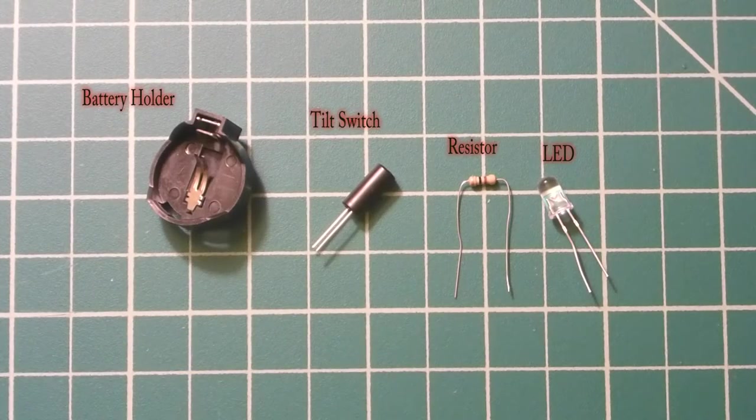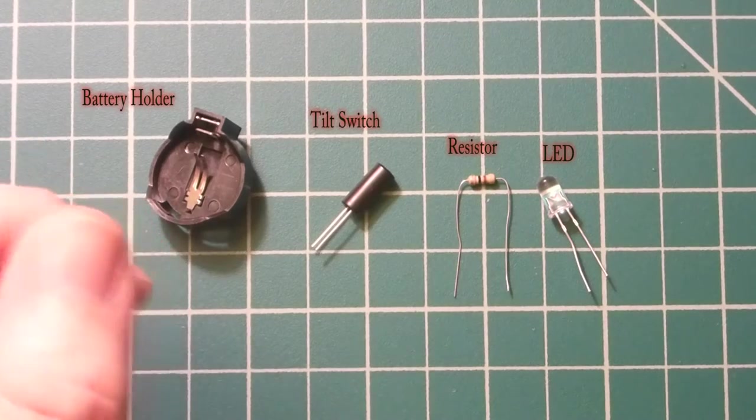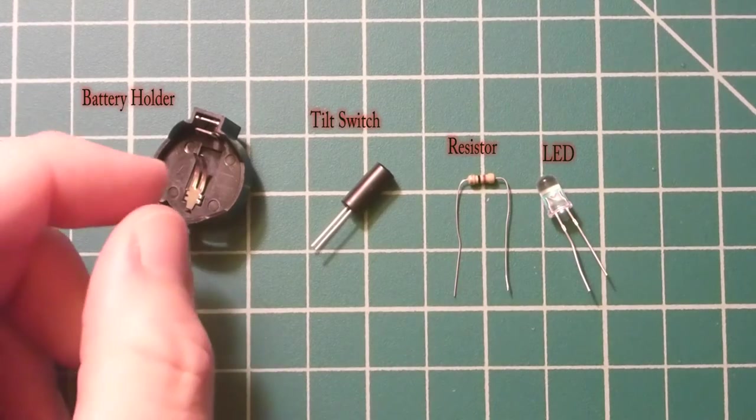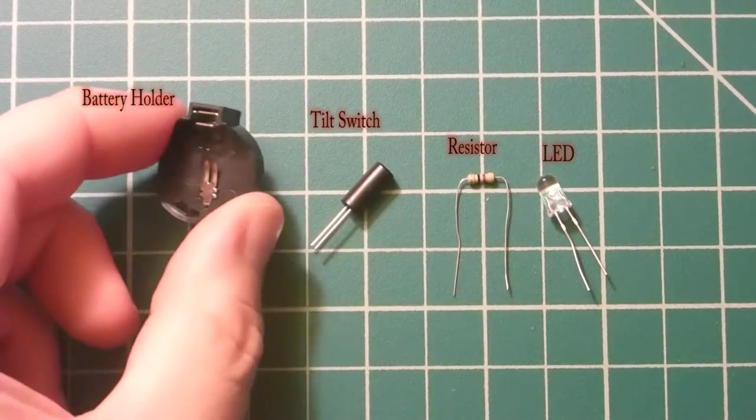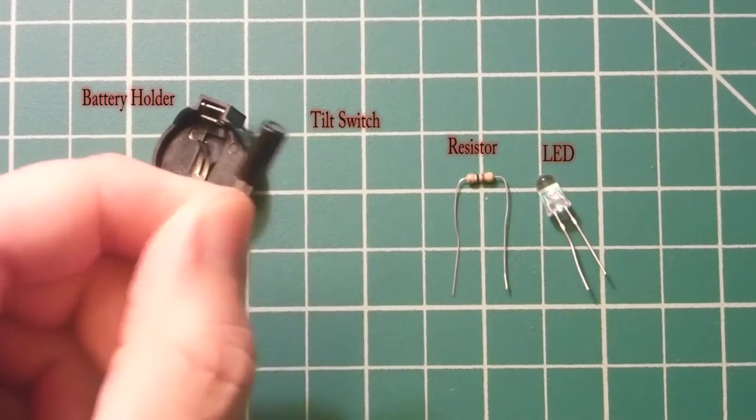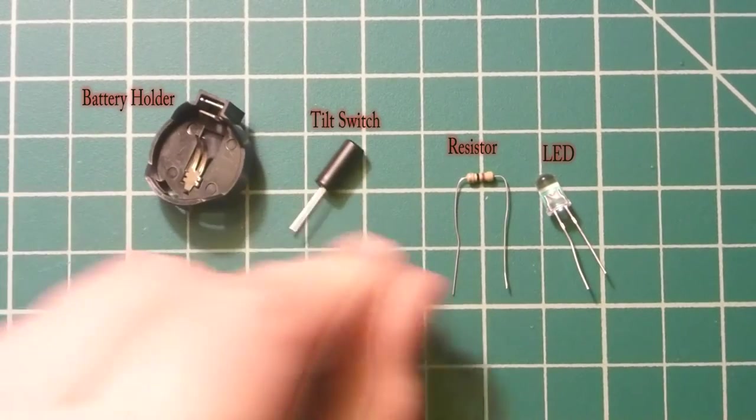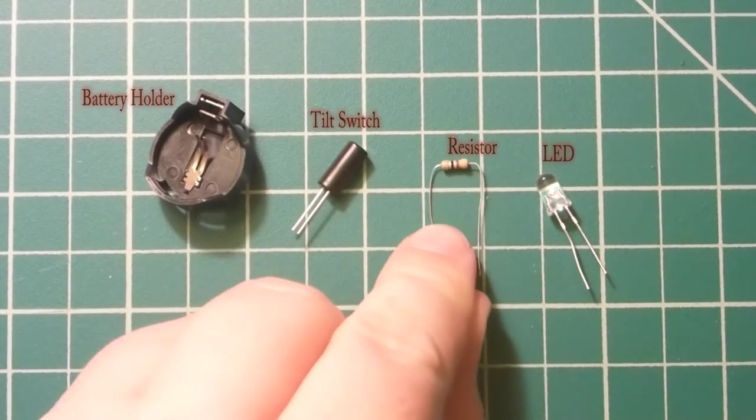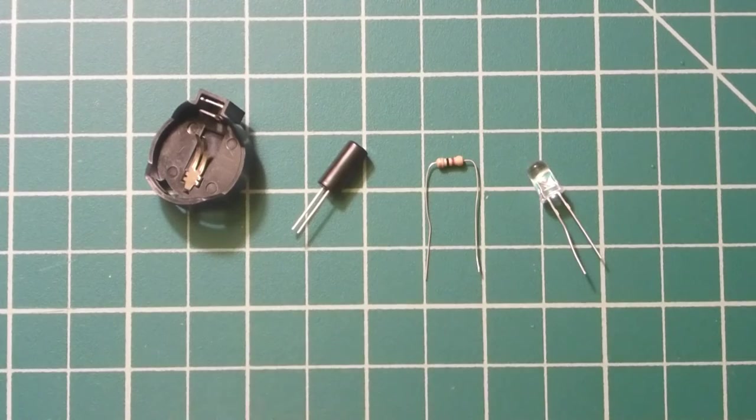This is the new version of the toilet night light. It's got less components and no switch, but a battery holder, a tilt switch, and then just a resistor, an LED.